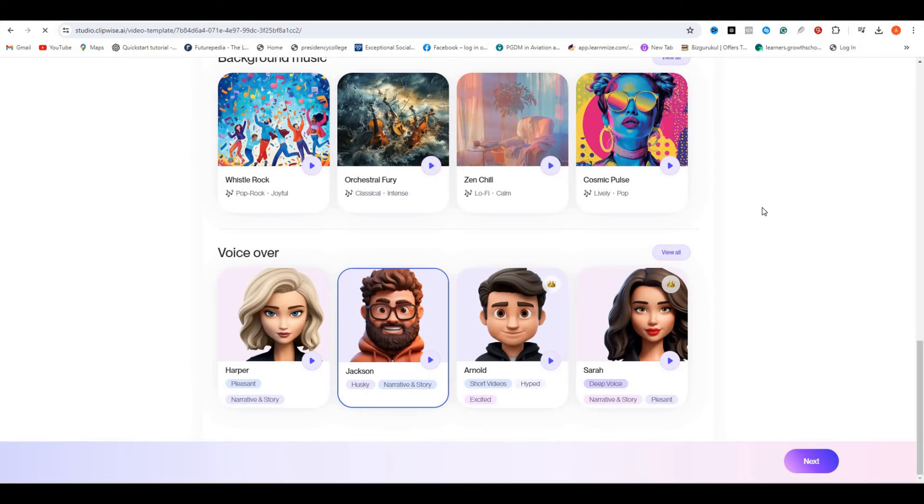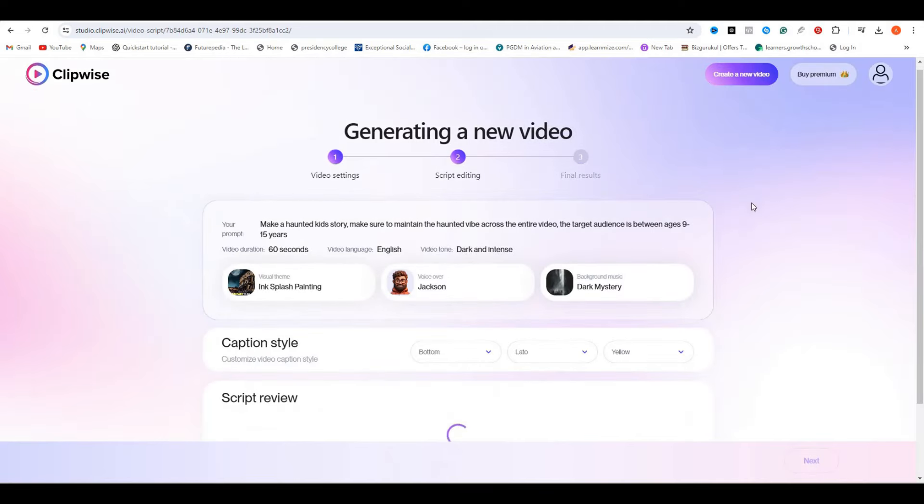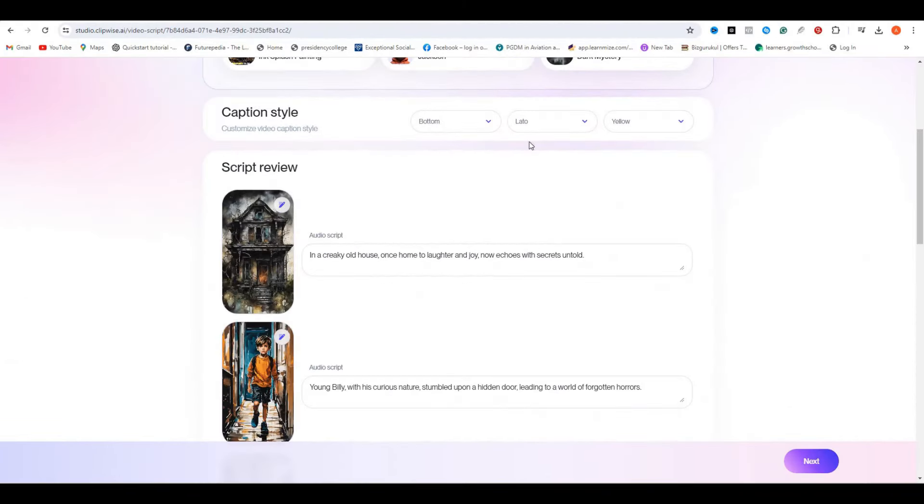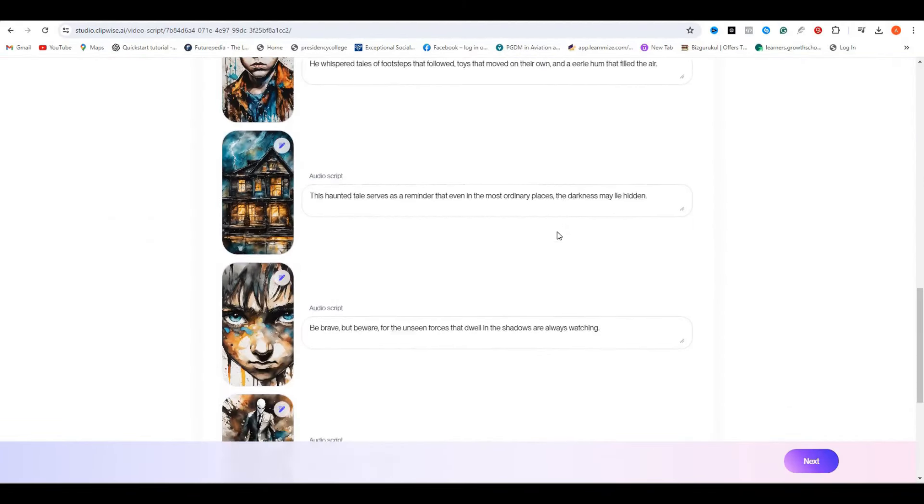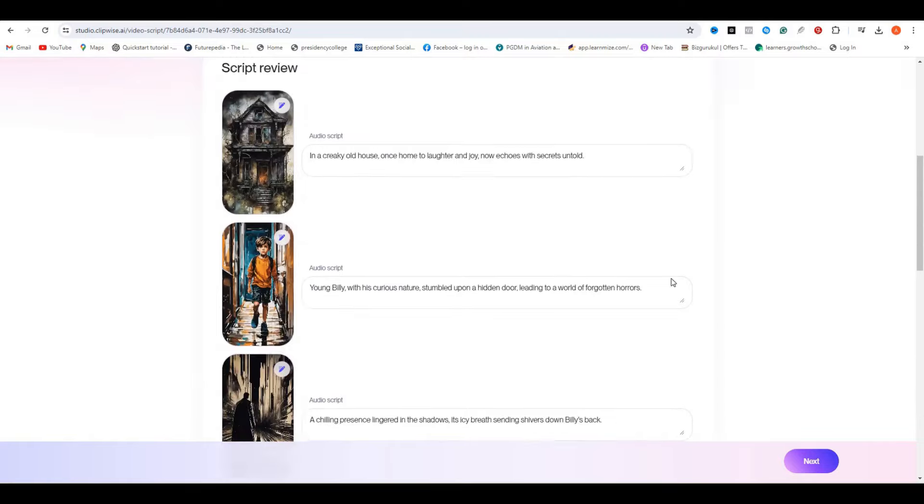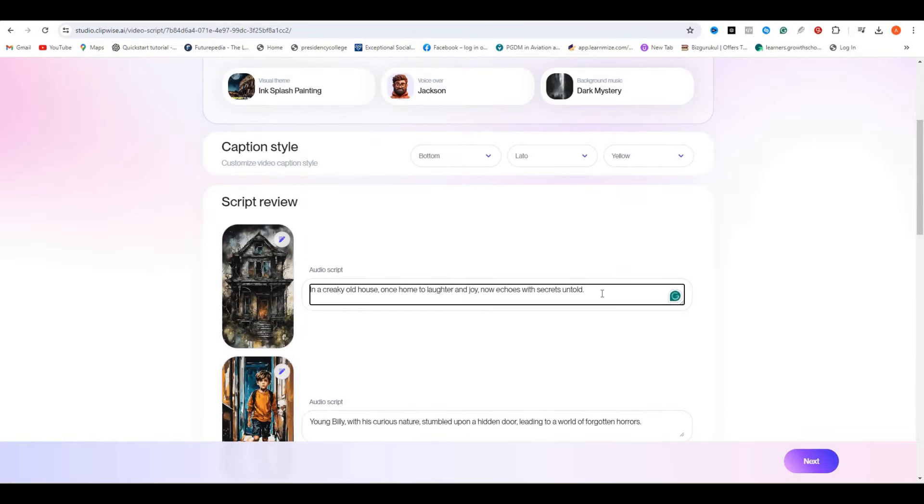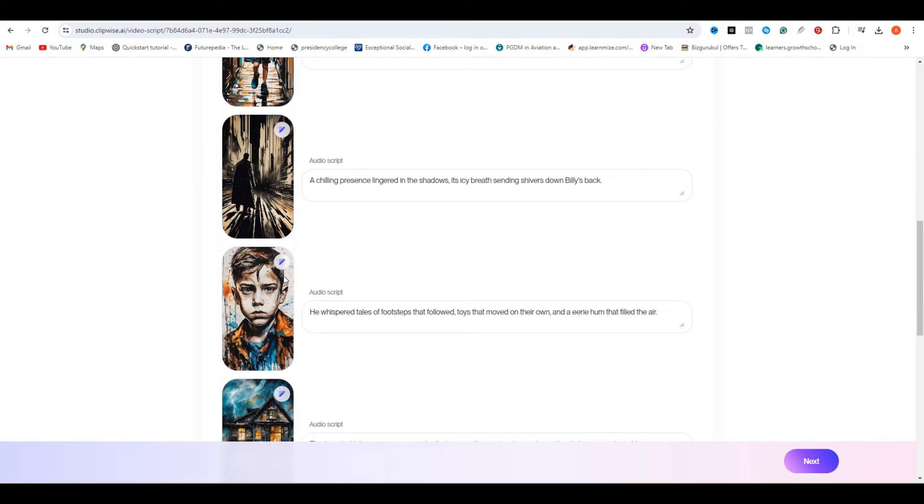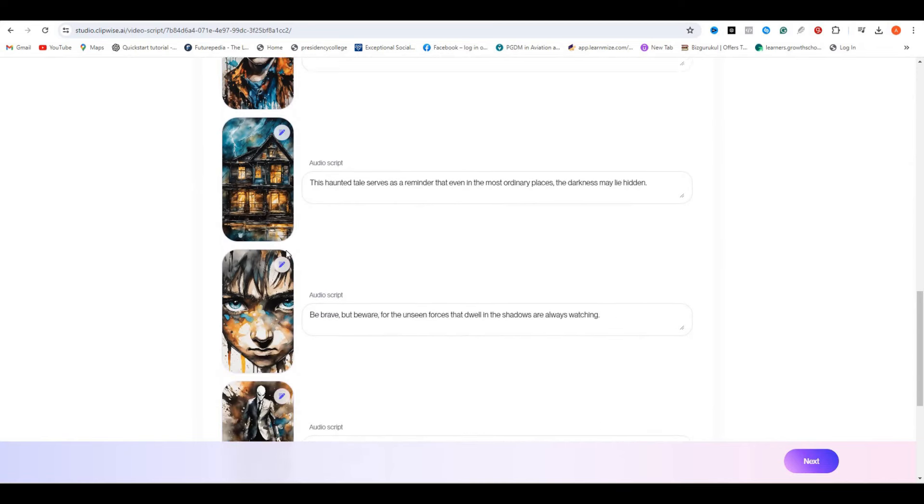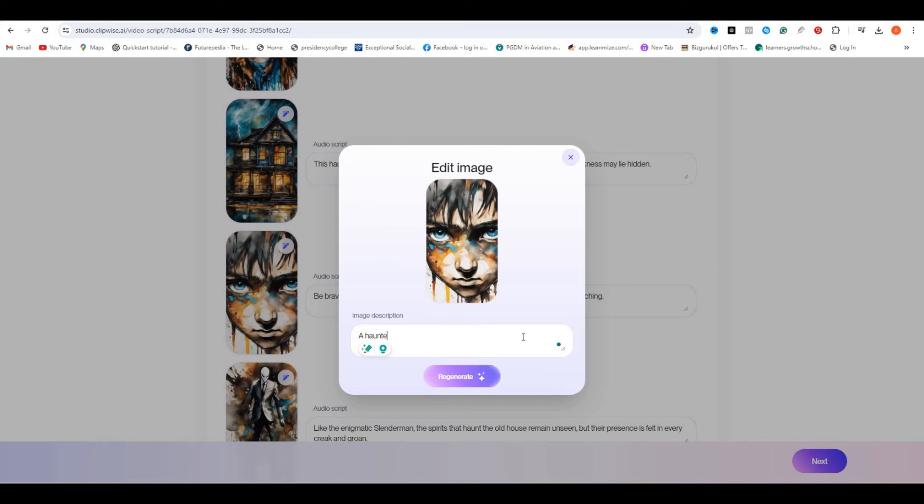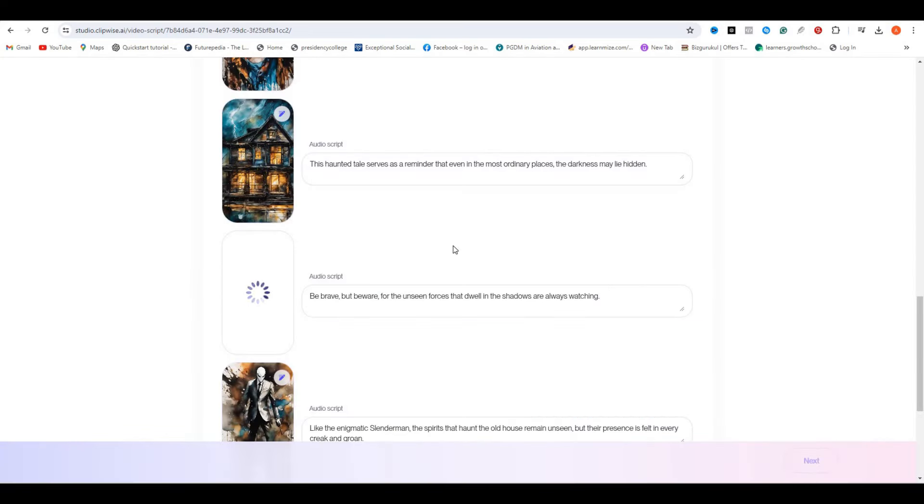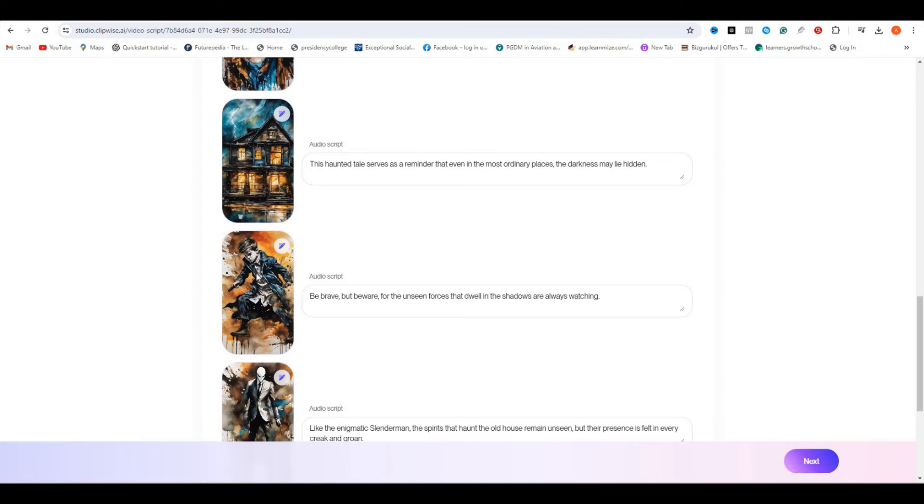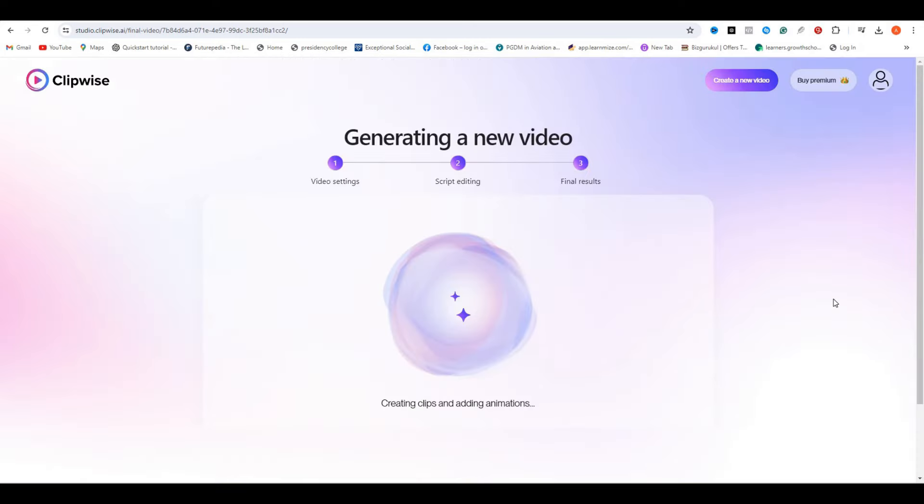Now the AI will take about a minute to generate the video. Okay, now the AI has generated the script along with the images. You can read your script, and if you want to make any changes to it, you have that option. If you think that the images do not match with your script, you can hover on the image and click on this edit icon, and now you have the option to edit the prompt and hit generate image. Once you are satisfied with your changes, you can hit the next button, and the AI will start generating the final output.